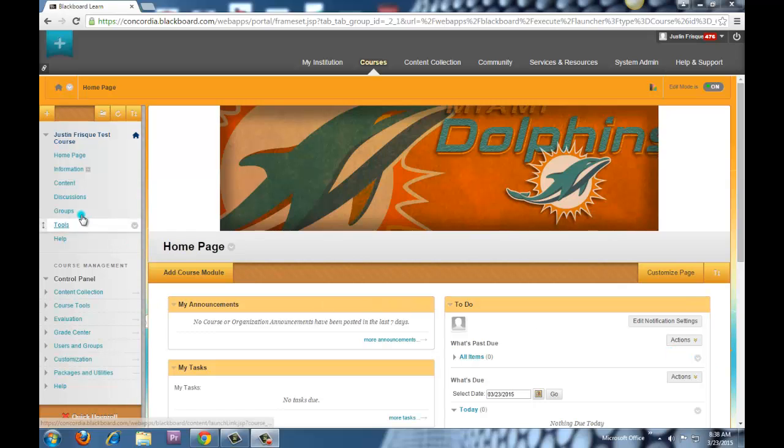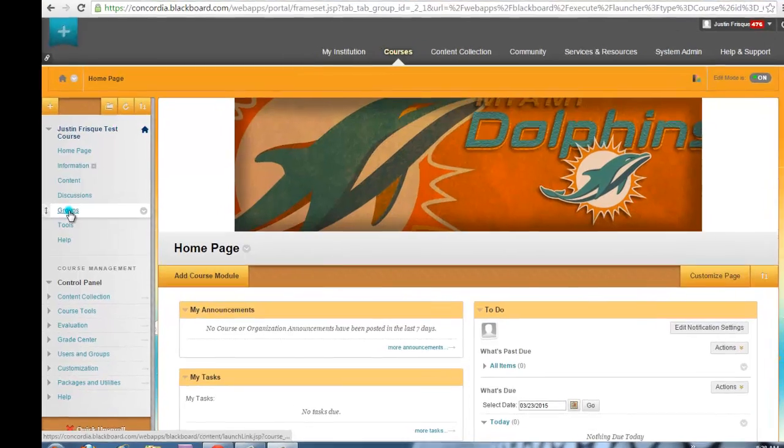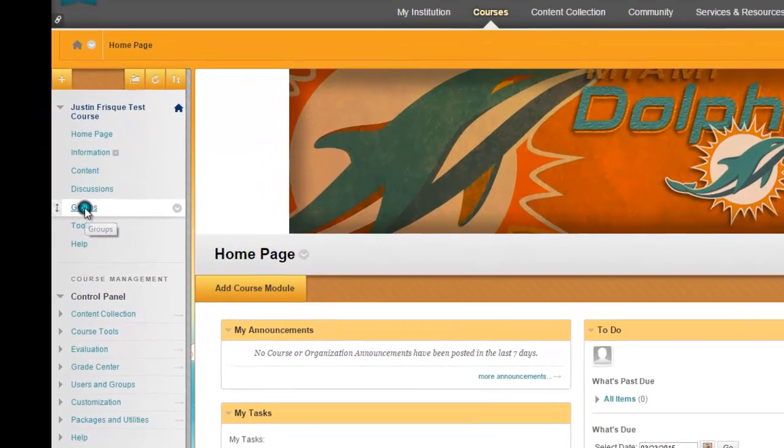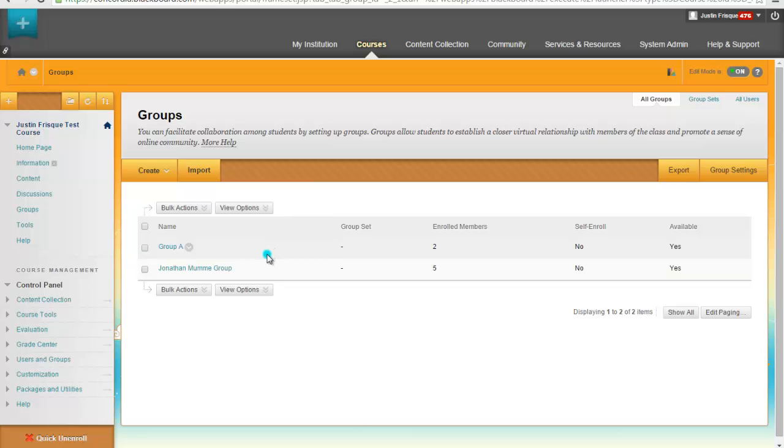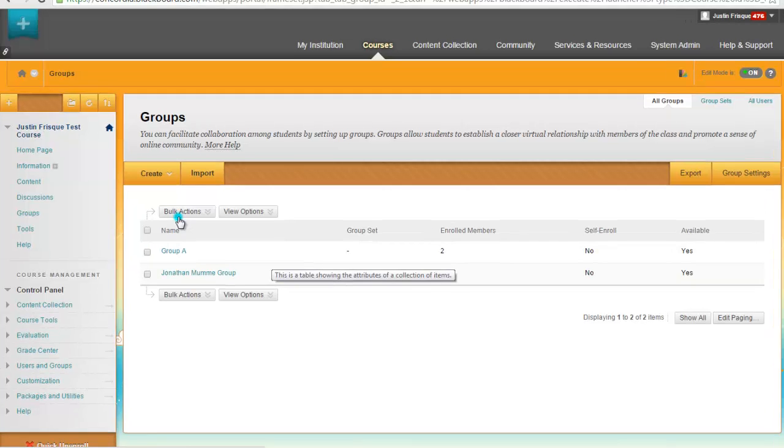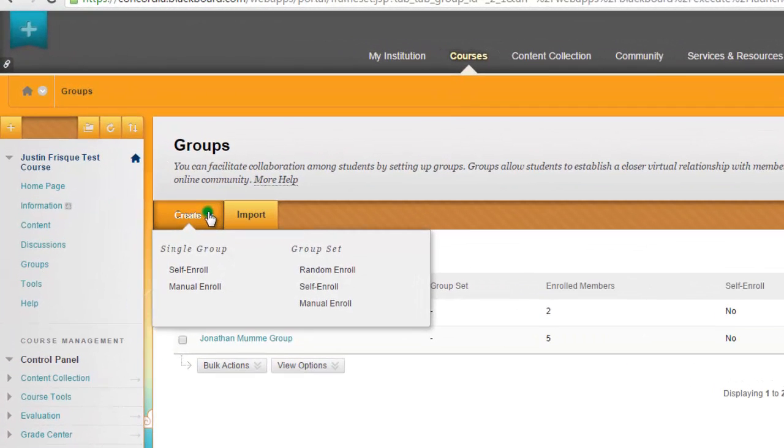On the left-hand side here, we do have Groups. If I click on that, you're going to see that I do have a couple of groups already created in this course. I'm going to go ahead and create a new one. I'm going to click on Create, and then I'm going to do a Manual Enroll.